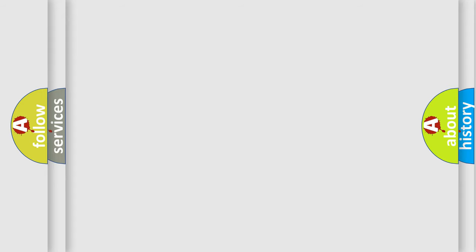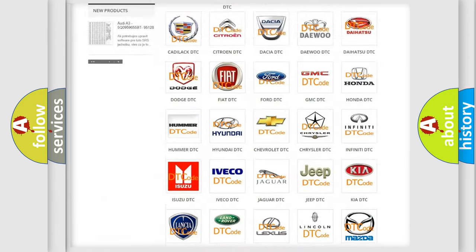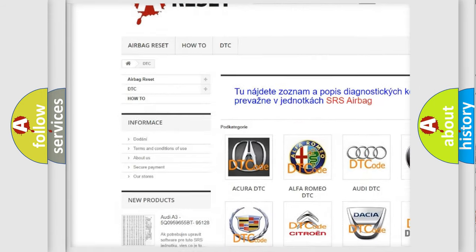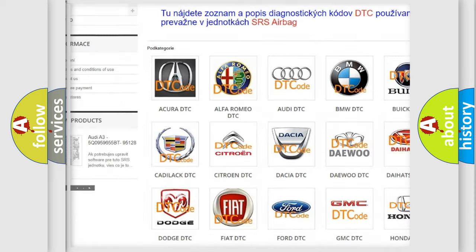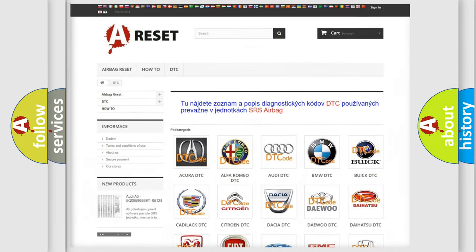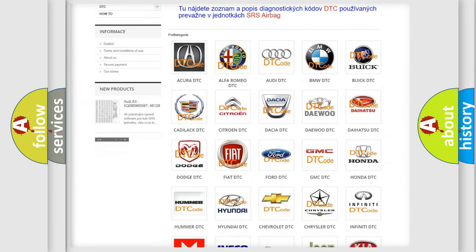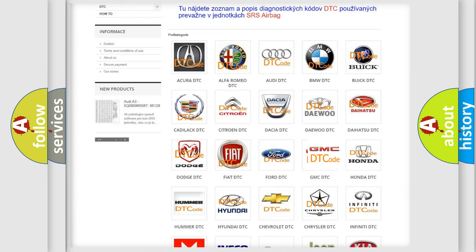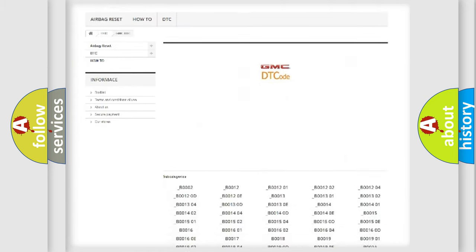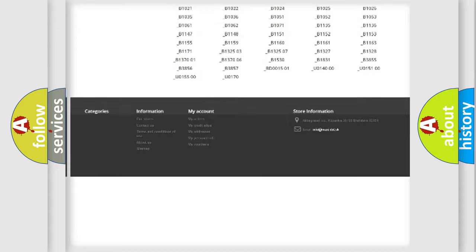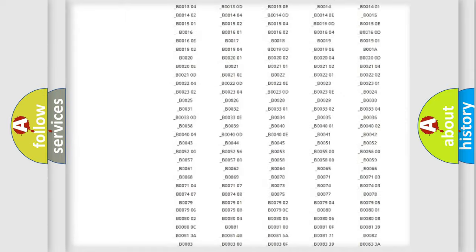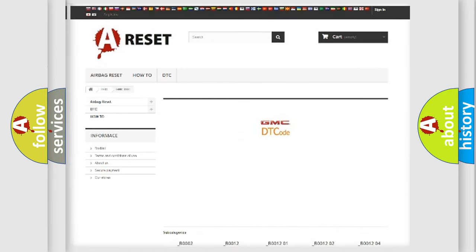Our website airbagreset.sk produces useful videos for you. You do not have to go through the OBD2 protocol anymore to know how to troubleshoot any car breakdown. You will find all the diagnostic codes that can be diagnosed in GMC vehicles, and many other useful things.